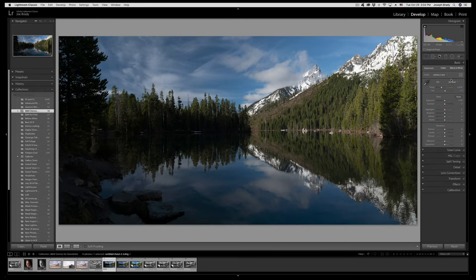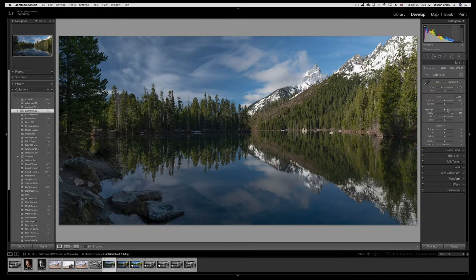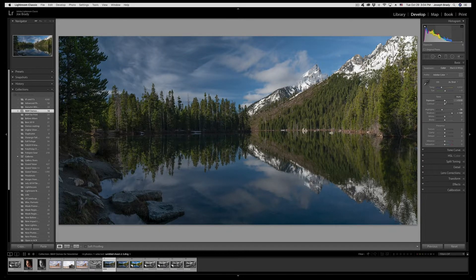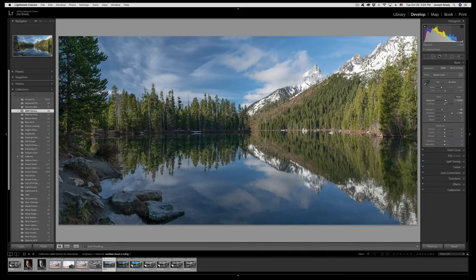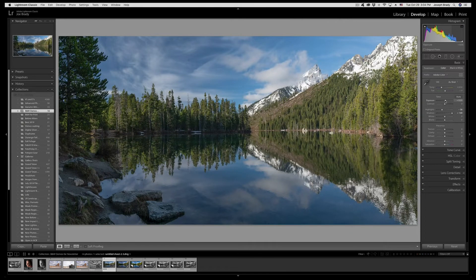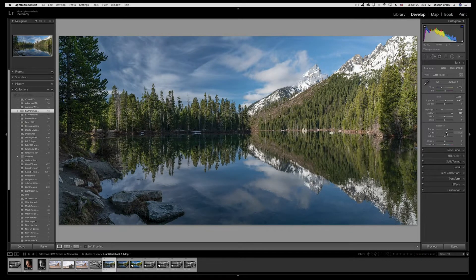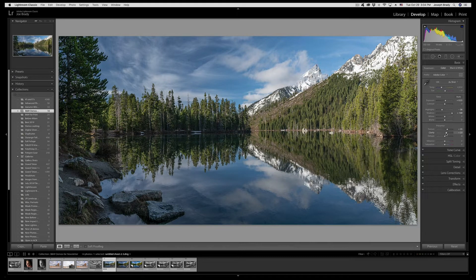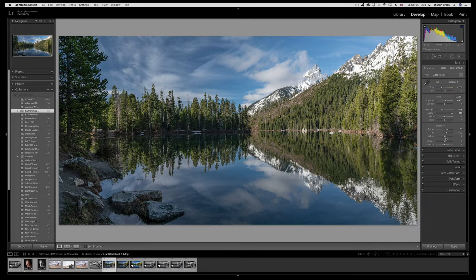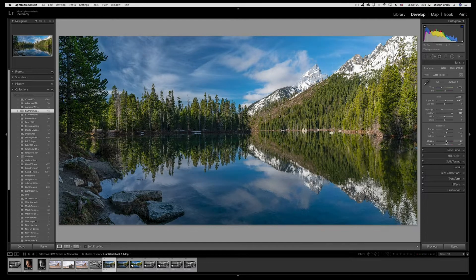So let's do our basic adjustments first because this is a very important step. Even though we're dealing with a color image here, when we do our black and white conversion we want to have things looking as good as they can including color and saturation. So I'm going to treat this as if I'm going to print it in color.